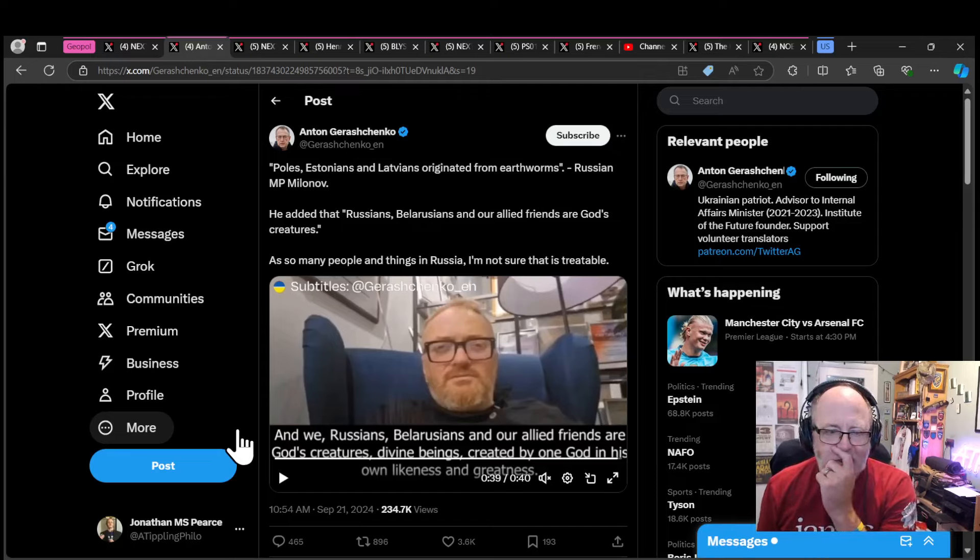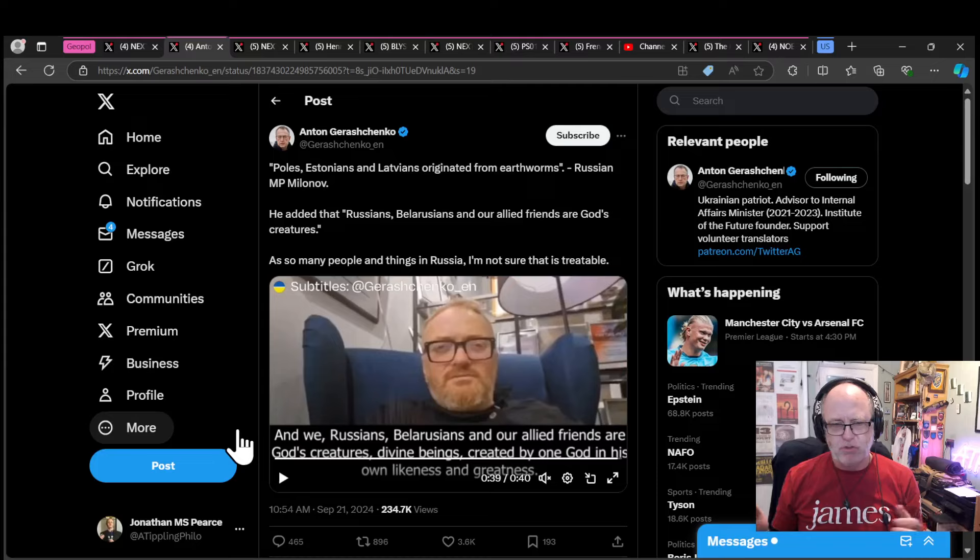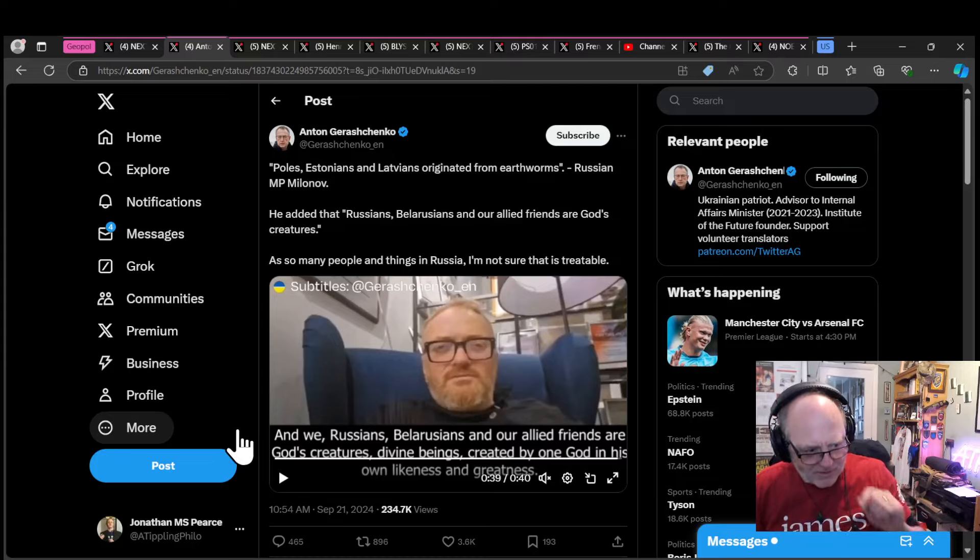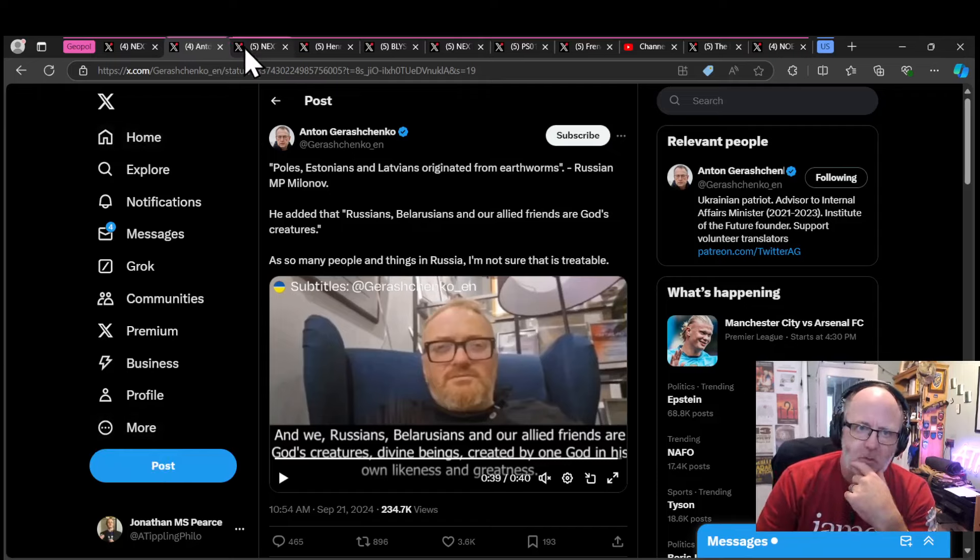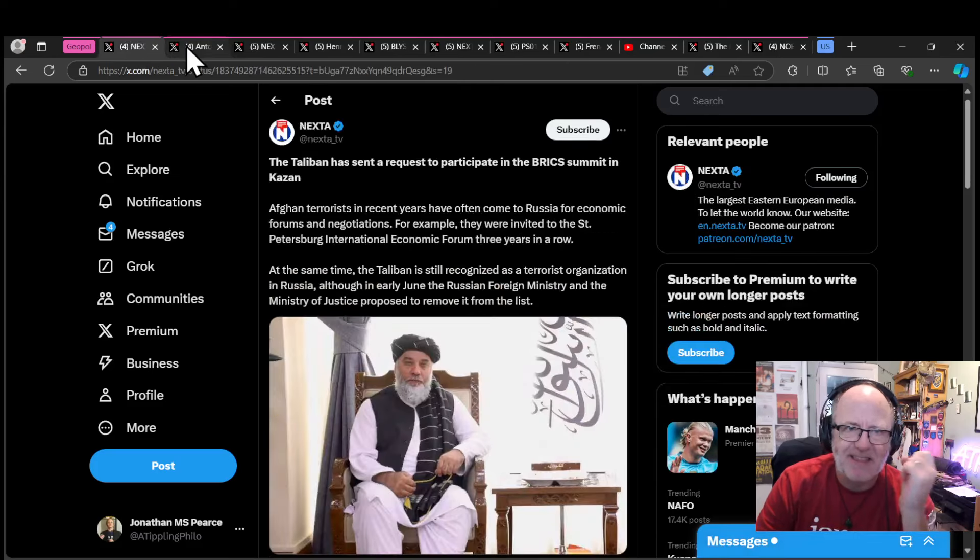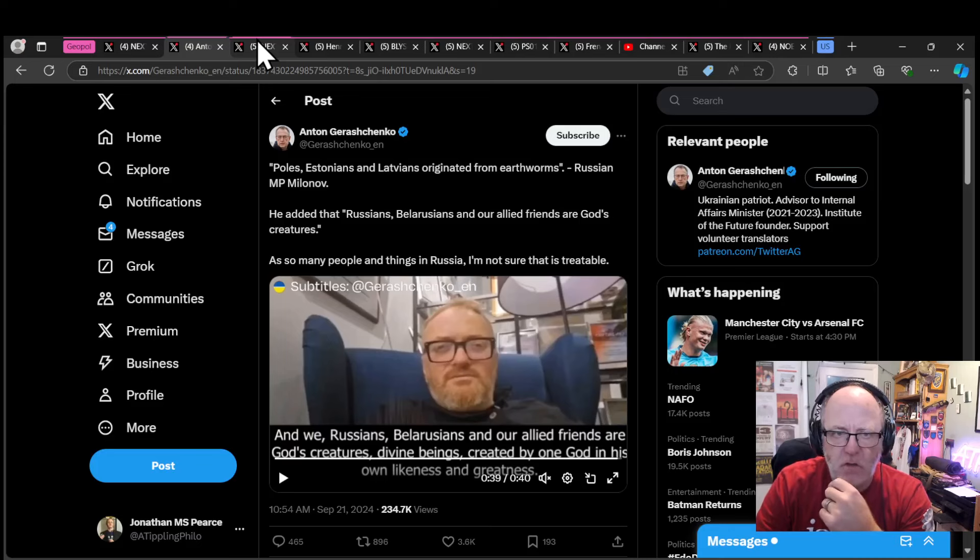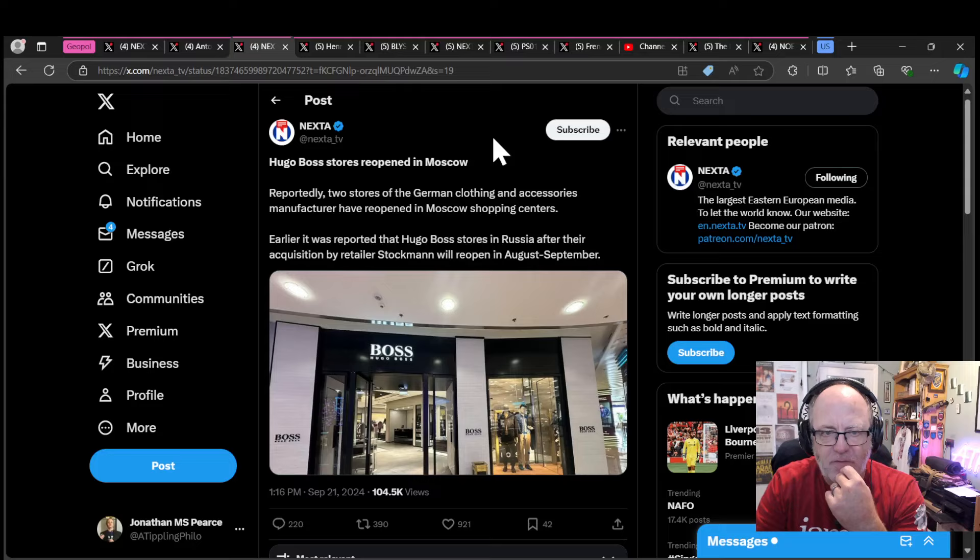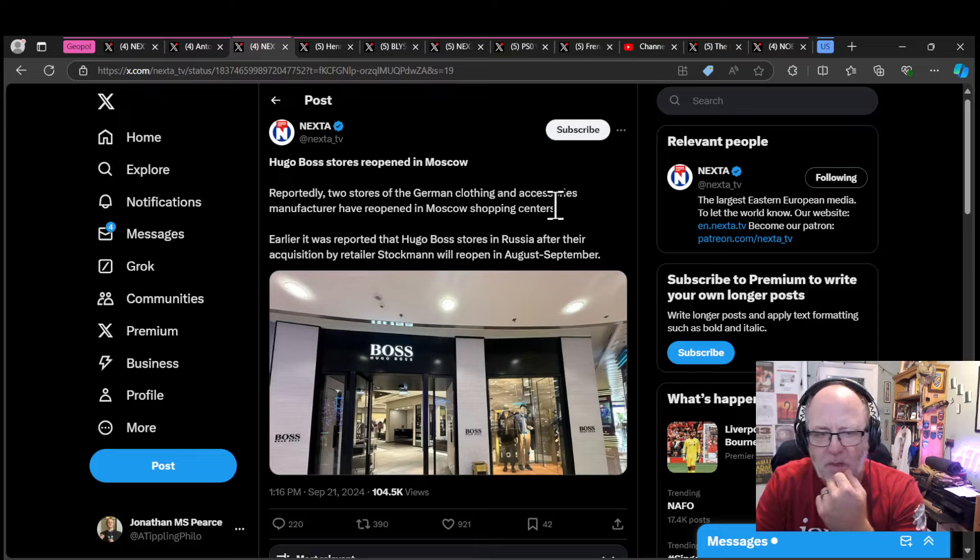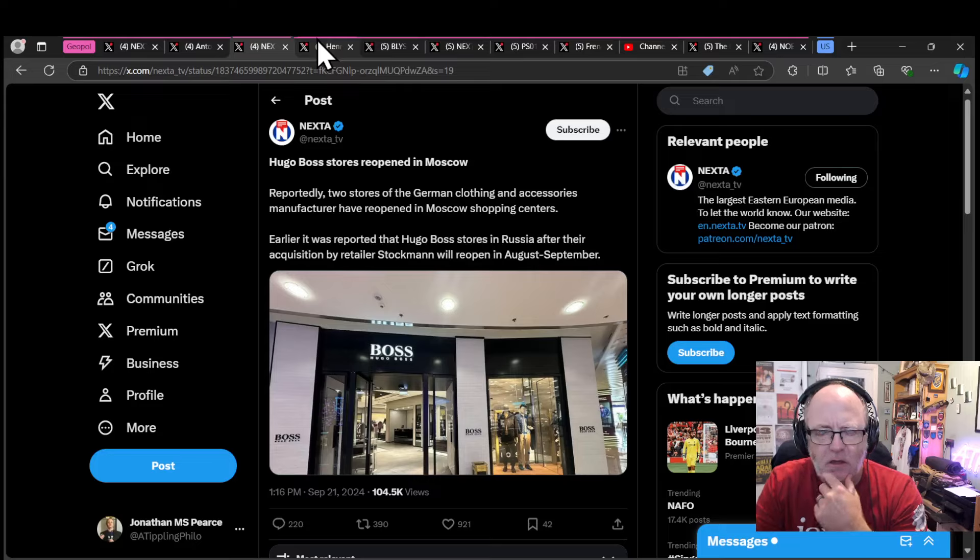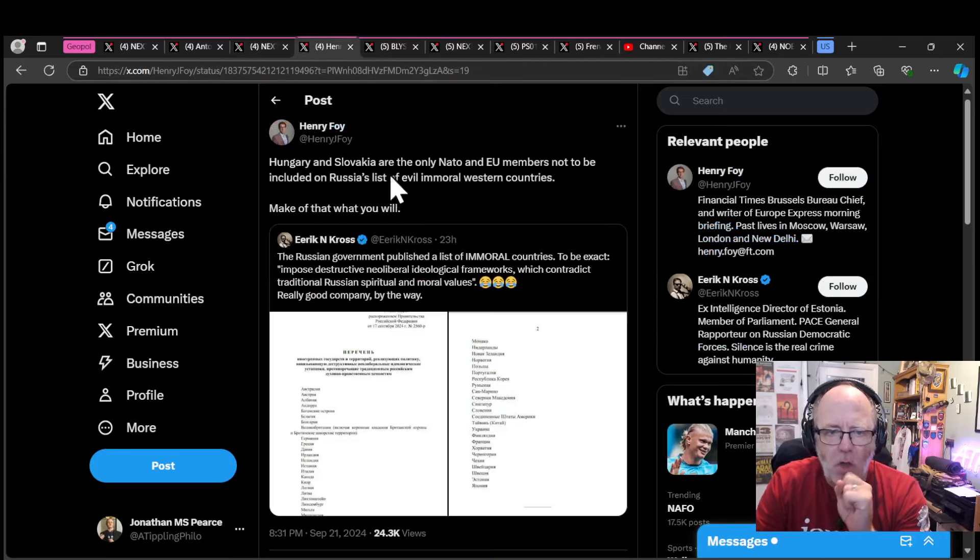You are nothing, and as nothing we can exterminate you. That's where that kind of leads, and we've seen that somewhere in history before, not just once. On the back of that kind of rhetoric and the idea that the Taliban are the people to hang out with, Hugo Boss have reopened a store in Moscow. Two stores of the German clothing and accessories manufacturer have reopened in Moscow's shopping centers. Feel free to air your grievances to Hugo Boss on Twitter.